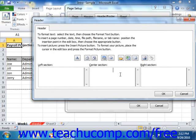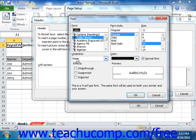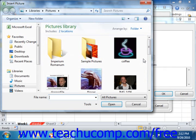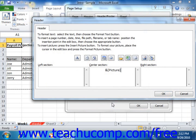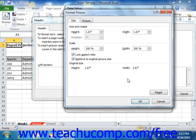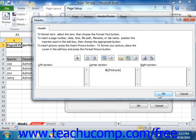Note that you can also select text that you have typed into your custom header or footer and then click the Format Text button to modify the font and font size. You can also place images into the header and footer area by clicking the Insert Picture button and using the Insert Picture dialog box that appears to select the image you want to use. You can then use the Format Picture button to edit the properties of the selected image. Once you've set the appearance of your custom header or footer, click the OK button to return to the Page Setup dialog box.